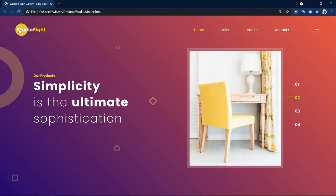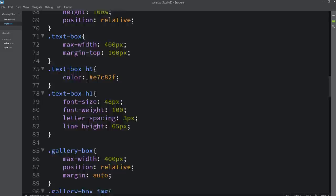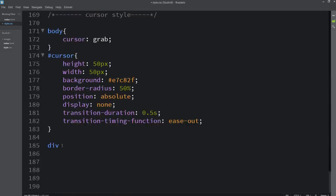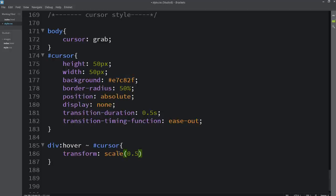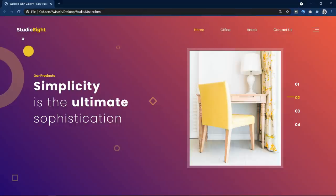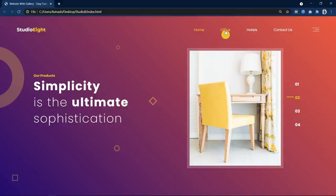Now you can see we can move the cursor over these elements and we can click on them. Next we have to add the animation so that it will become small when we move the cursor over any element. Come back and here we will add div:hover #cursor, then we will add transform: scale(0.5). After applying this, refresh the website and you can see this cursor becomes small when I move over any element.